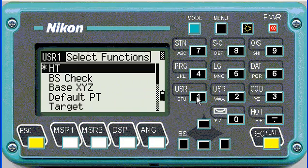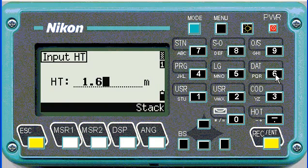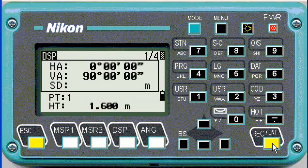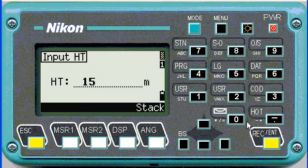If we hold down User 1, we can choose any of the favorite functions. I'm going to choose the height function, since the target height can change quite a bit during the survey. You'll notice at the bottom how the height has changed — if I push it again at any time, I can change it.